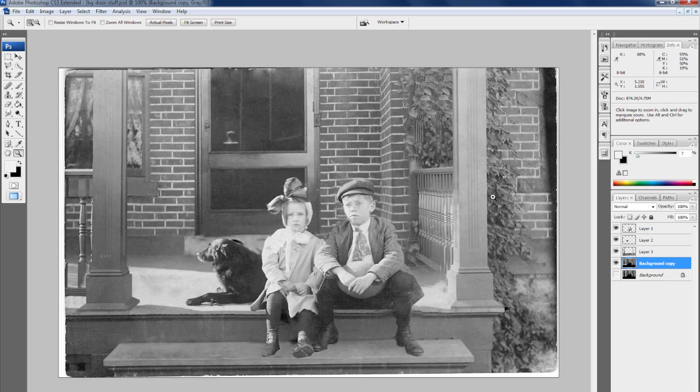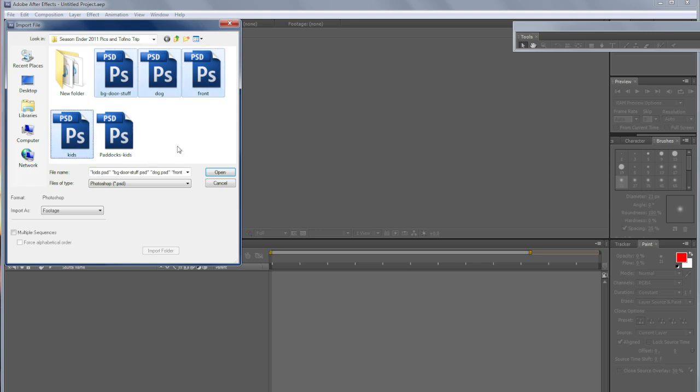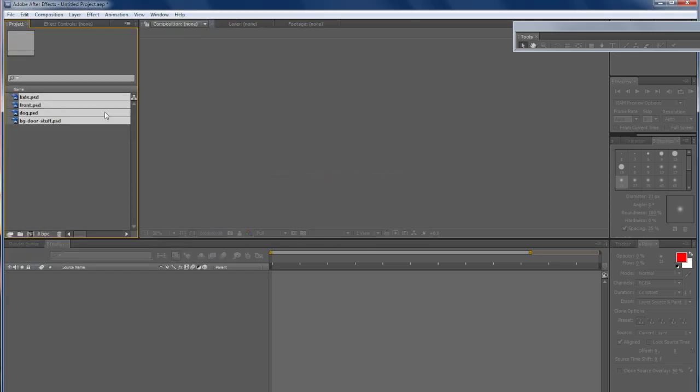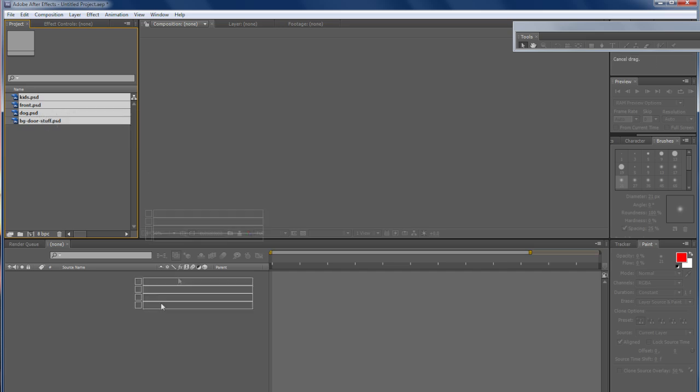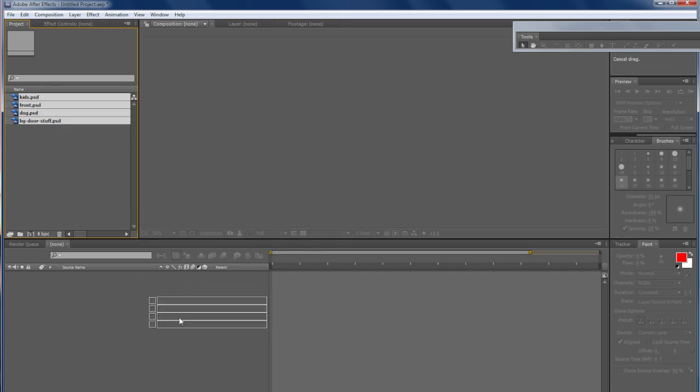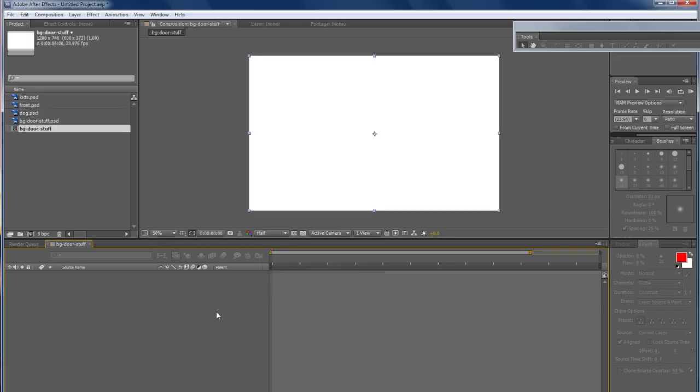So now we'll open up After Effects, and this is pretty straightforward. So I have the background there, this is the dog, the front, and the kids, and I'm just going to load them all. I'm just going to import them into the timeline, just drag them in. And now it'll bring up a default composition setting. Just keep it at 6 seconds for now, it's a lot easier, but you can obviously make things as long as you want.